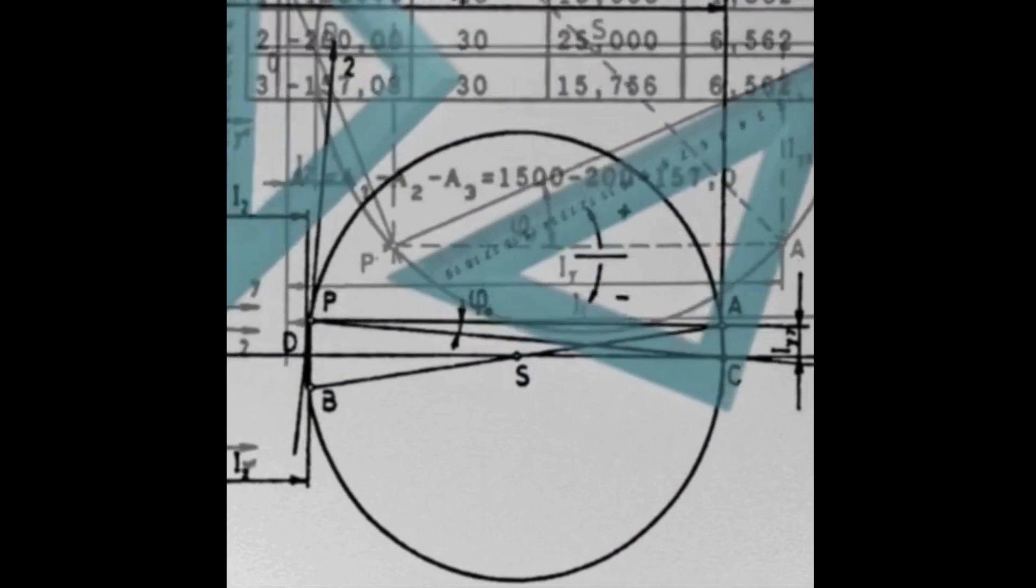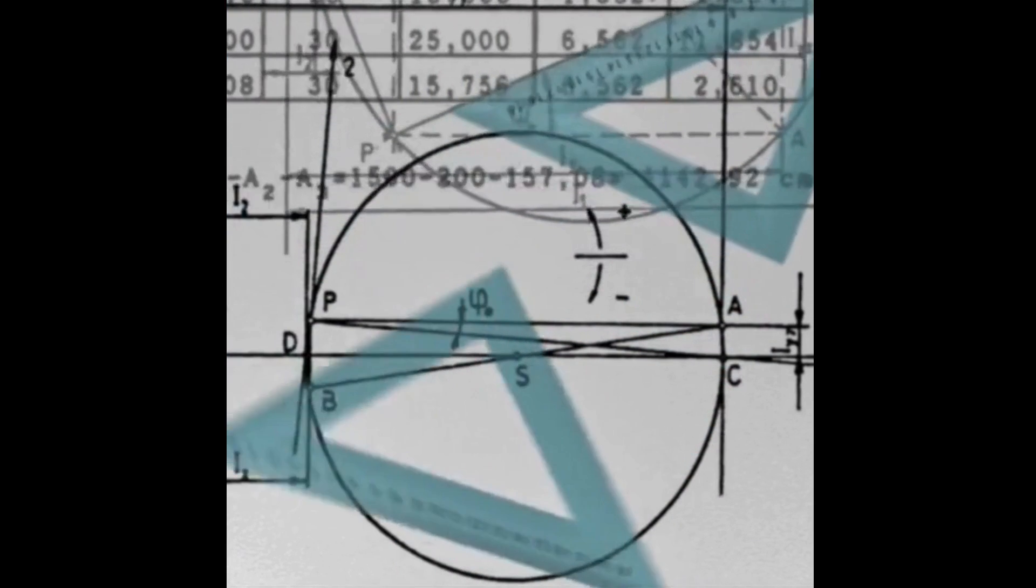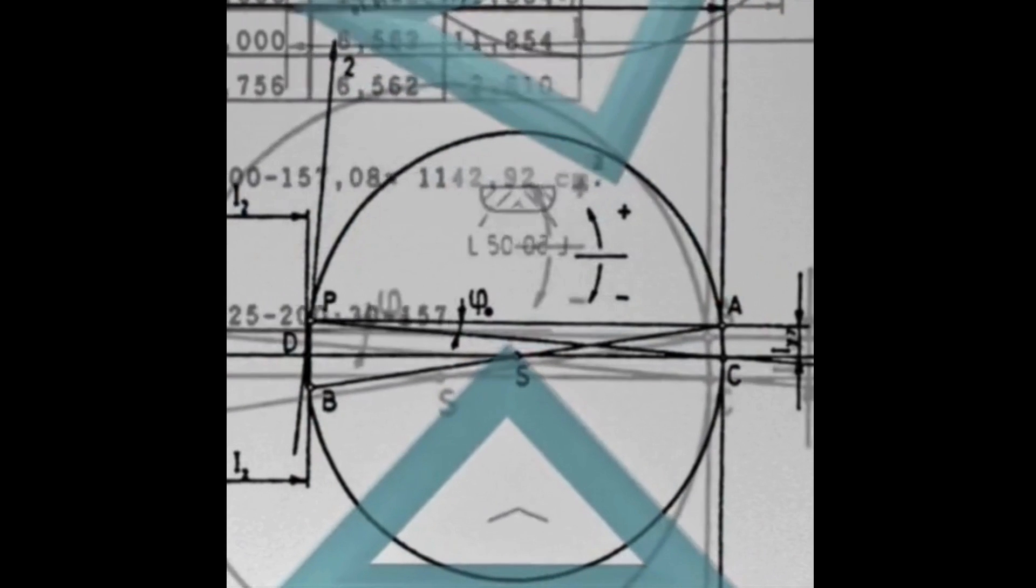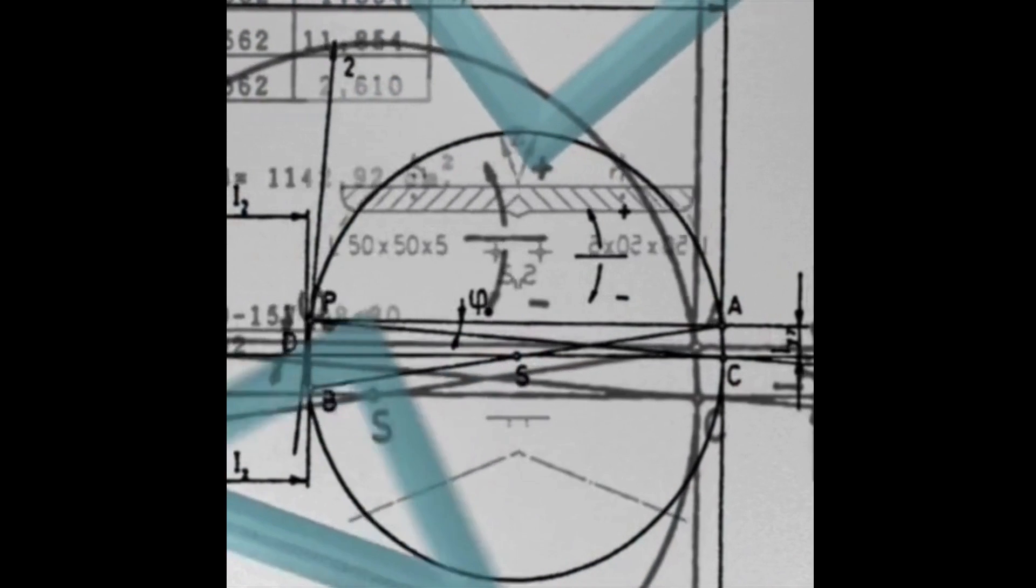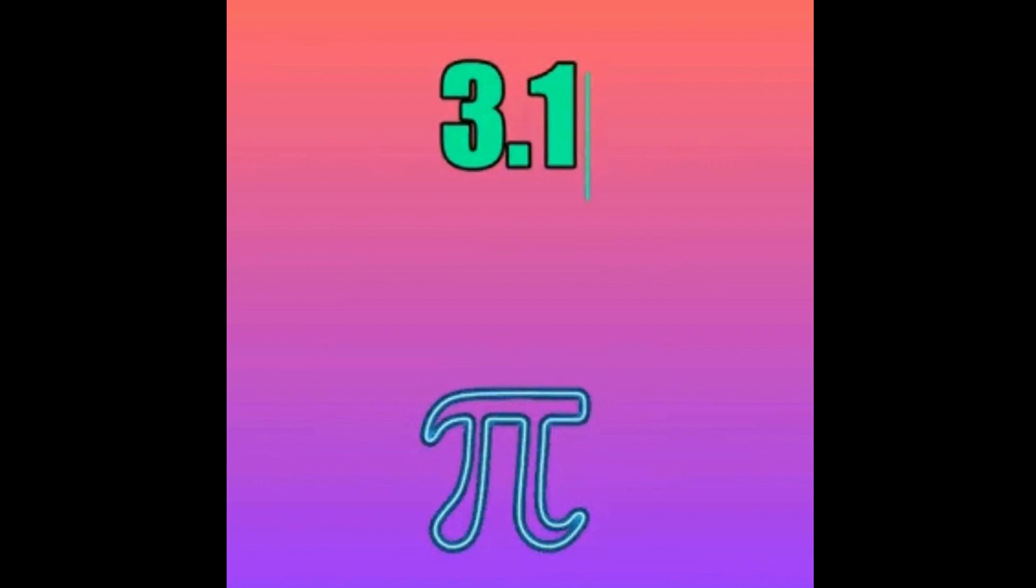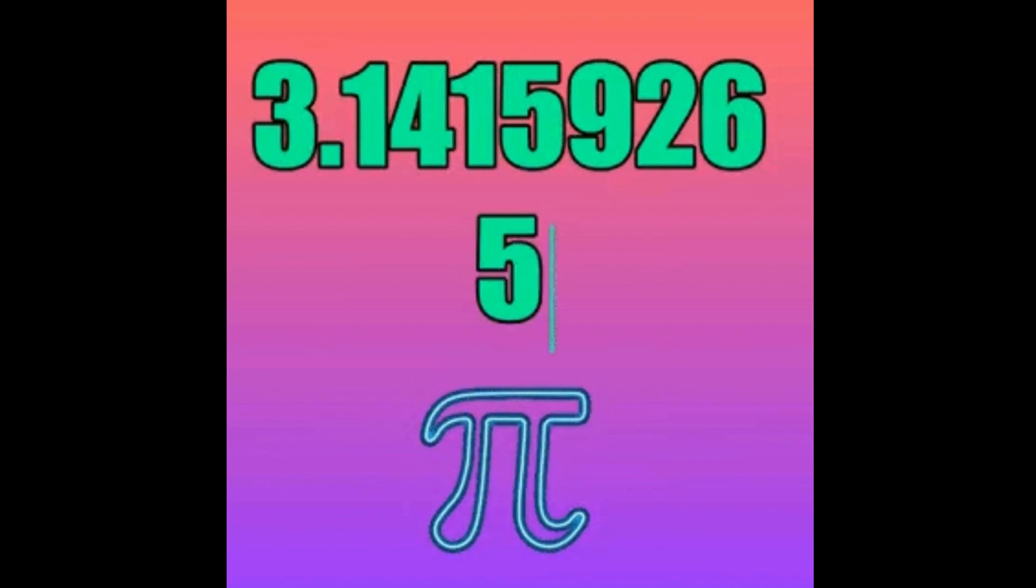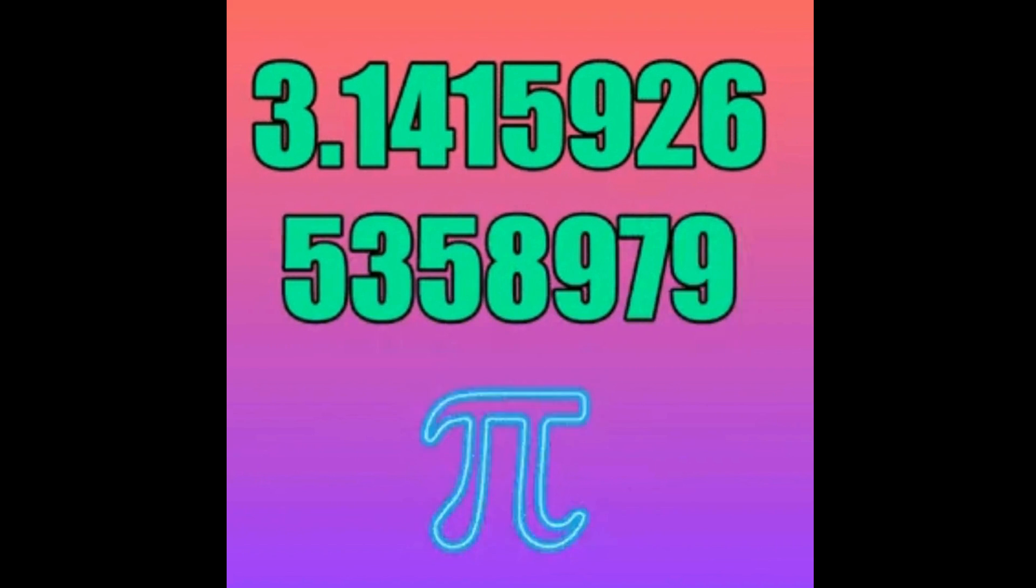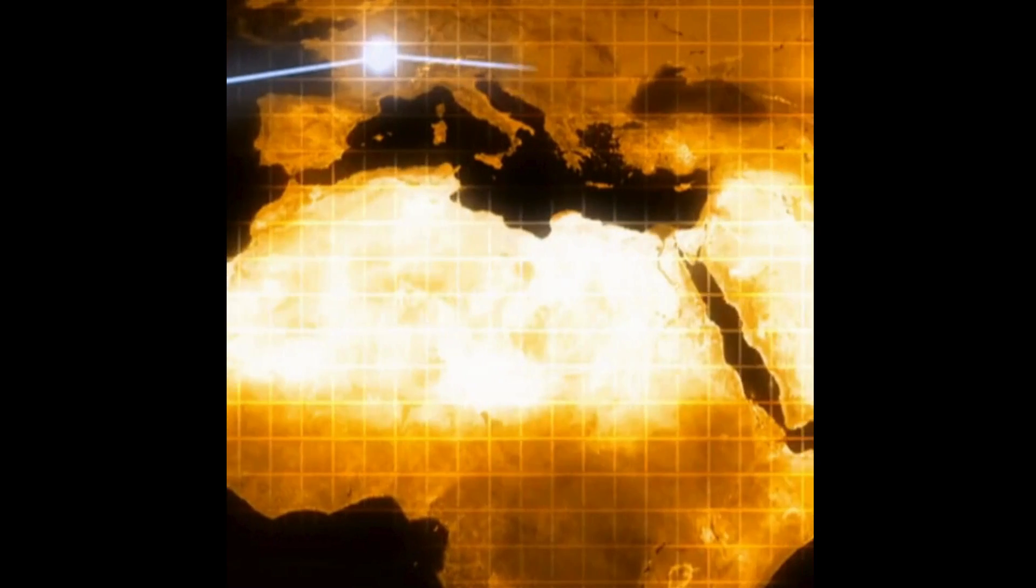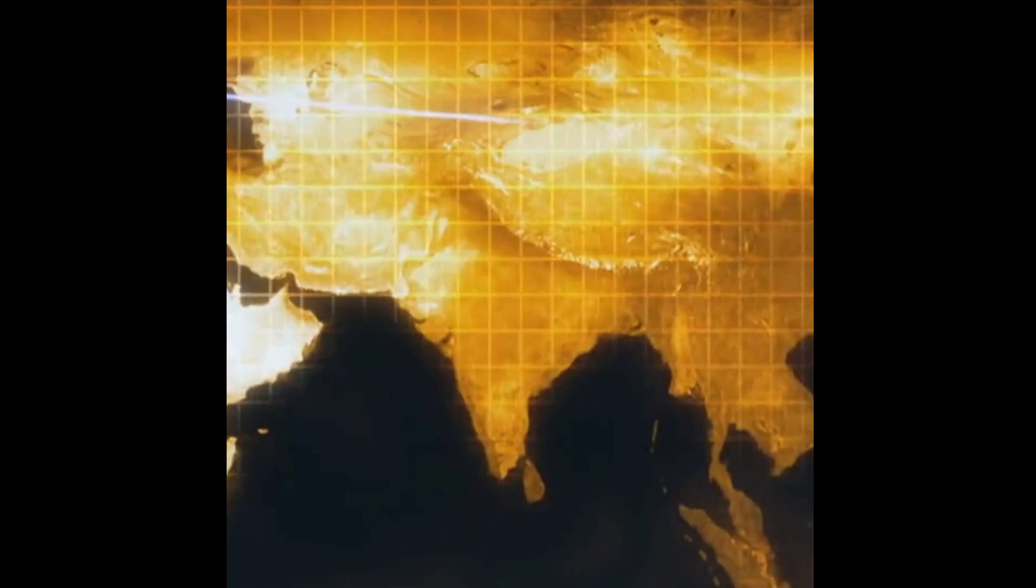Around 250 BC, Greek mathematician Archimedes calculated pi to be between 3.1408 and 3.1429. Over the years, mathematicians from all over the world were able to calculate pi to even more accurate digits. From China to India to Persia to Europe, by the end of the 17th century, pi had been calculated to 71 digits.